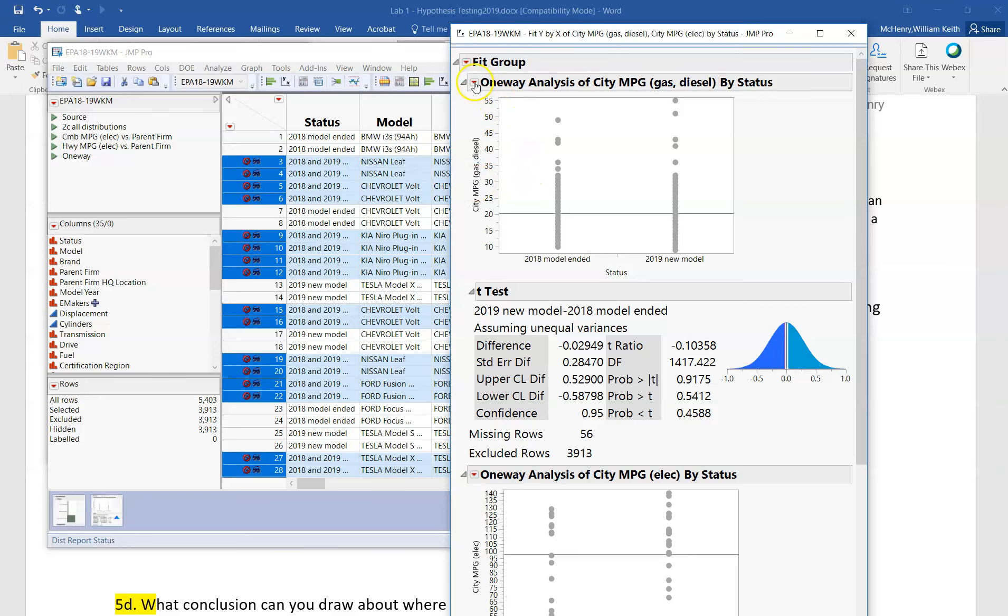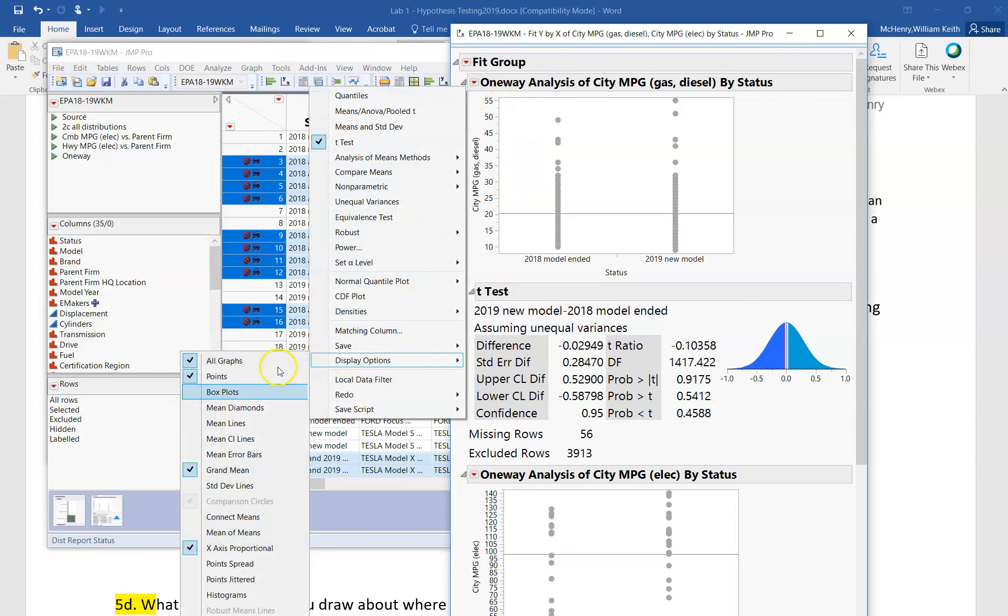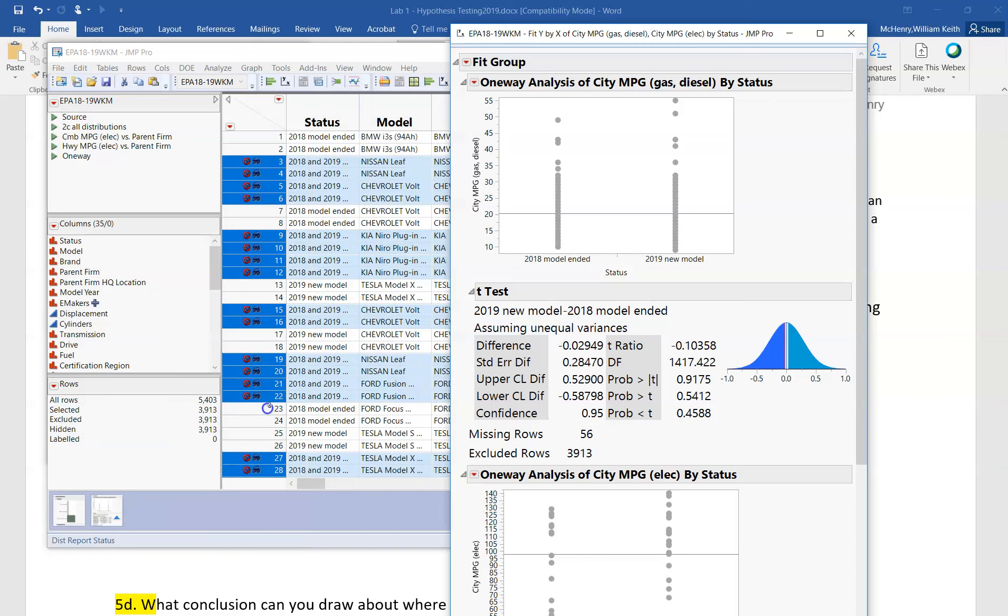I could go up here and say display options and get the means diamonds, and I would see that pretty much they look like they overlap quite a bit.